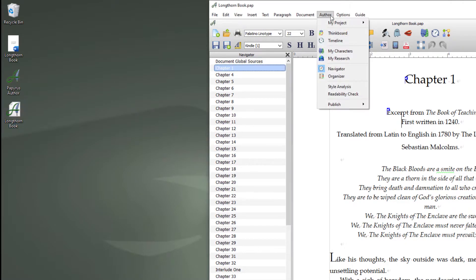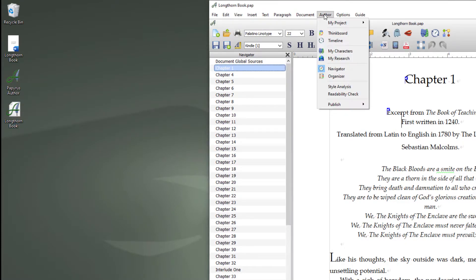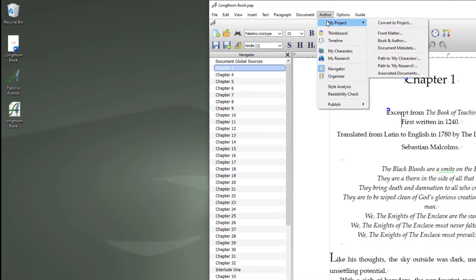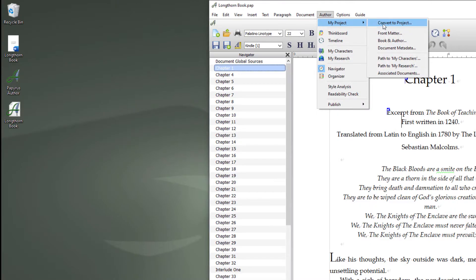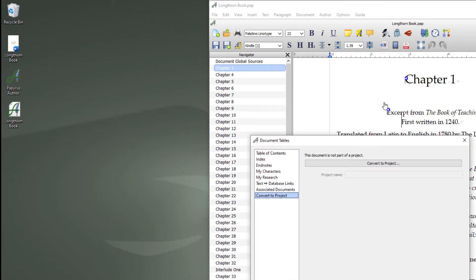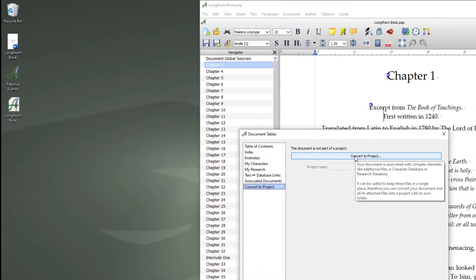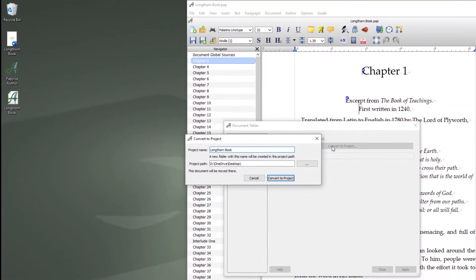To convert it into a project you would come to author, my project and convert to project. Then you would click the convert to project button. It'll ask you where you want to save it.